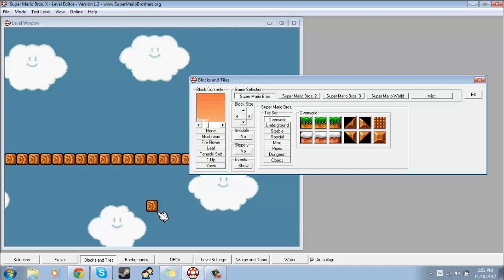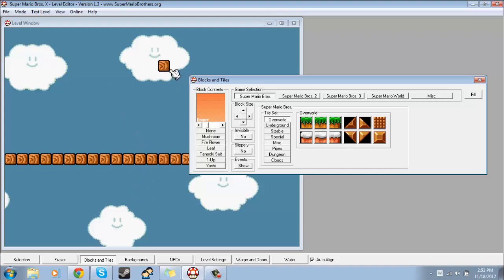Hey, welcome back to our Super Mario Bros X level editor tutorial. This time we'll be covering how to do custom graphics or how to make them.